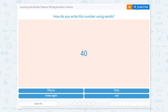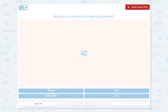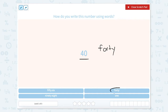How do you write this number using words? The number is 40. So 4 tens, or 40. When we write 40, we write it how it sounds: forty. So when I look down here for 40, I see 40 right here.